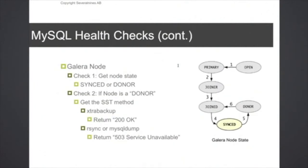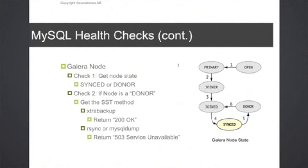And the way to do that is HAProxy will send an HTTP request to the backend server, and when it does that, a script will be triggered and this script will check the actual status of the database node. For example, for a Galera node here.